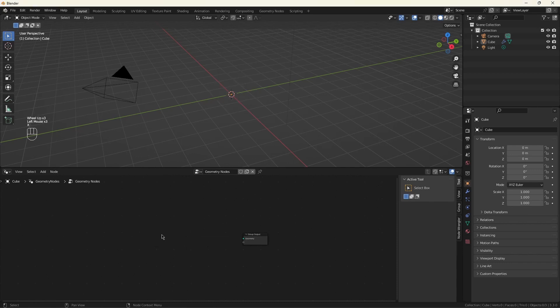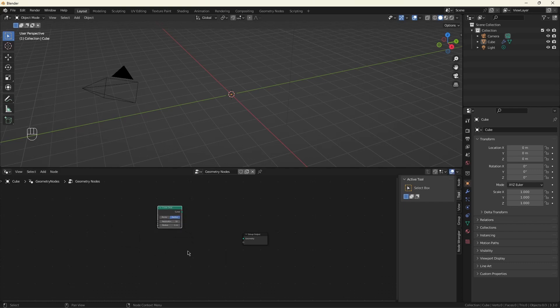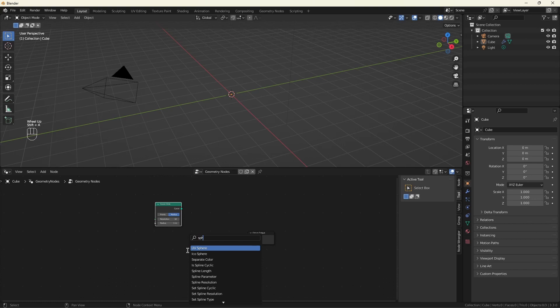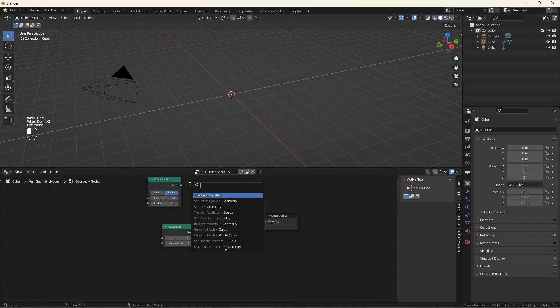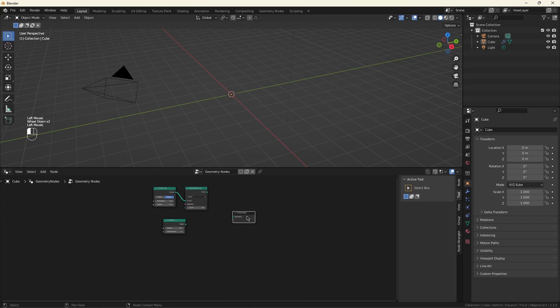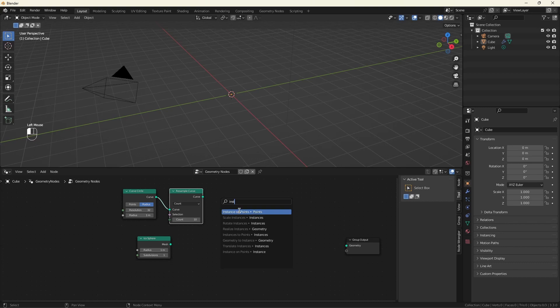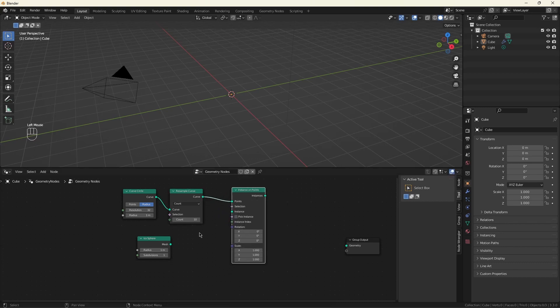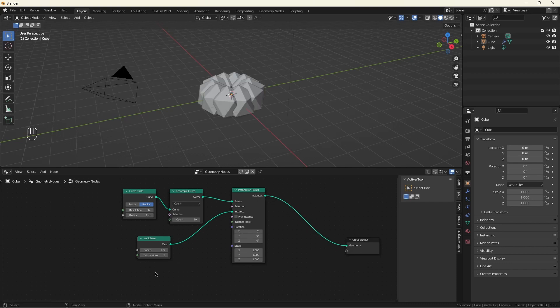So we want a circle that we're going to put our spheres onto. We need the spheres. I'm going to want to be able to control the number of spheres we use. I'm going to do that with resample. This is going to an instance on points. We're going to place the spheres onto those points, and we're going to run them to the geometry.